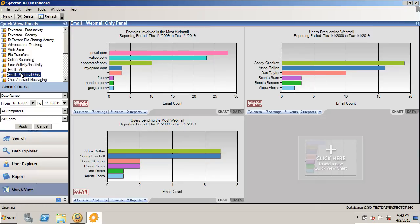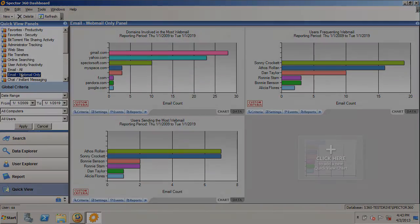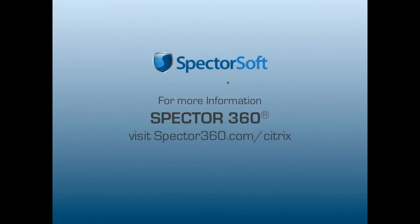Spectre360 provides you a comprehensive view into what users are doing within a Citrix session. For more information about Spectre360 in a Citrix environment, visit Spectre360.com forward slash Citrix.